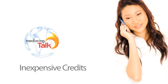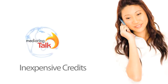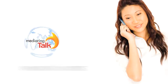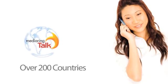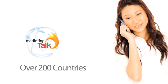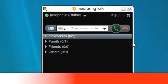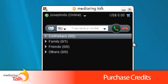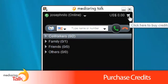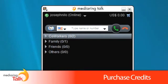Calls made to other countries will require you to first purchase calling credits. Media Ring Talk offers some of the lowest rates to over 200 countries around the world. You can purchase credits by clicking on the little shopping cart in the upper right-hand corner.